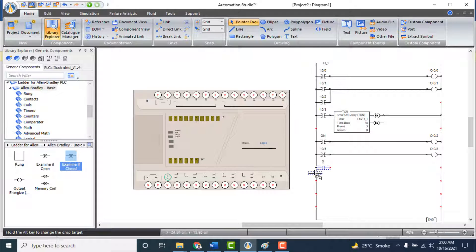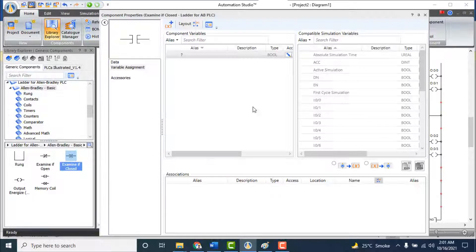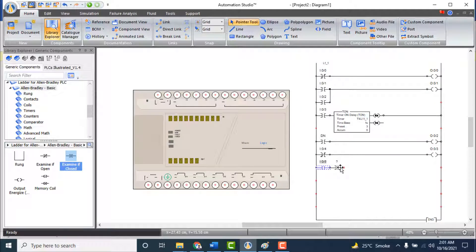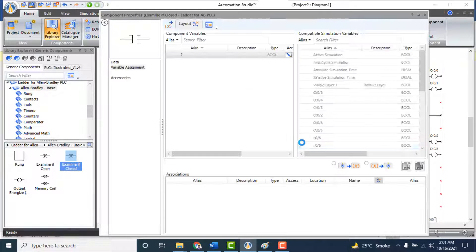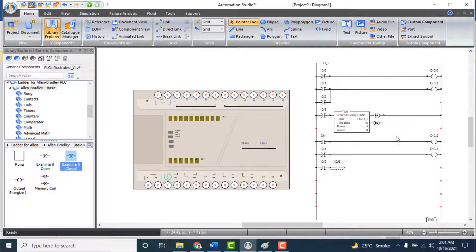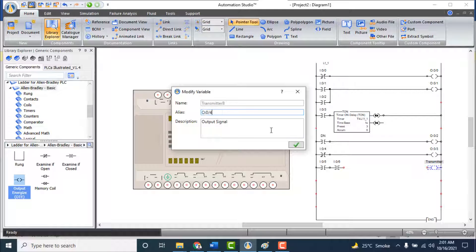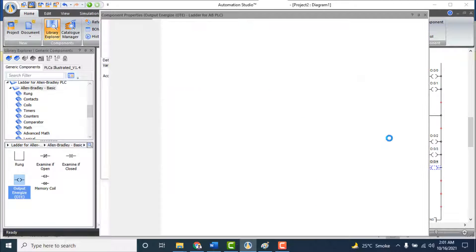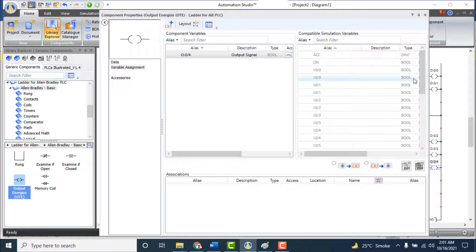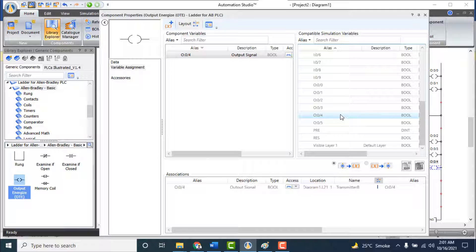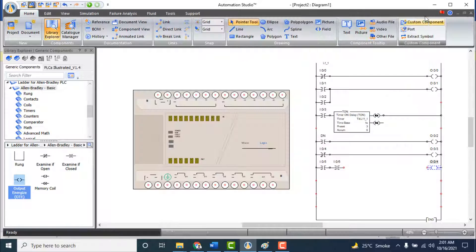Add the function: if Input 5 and Input 6 are both closed, Output 4 will be energized. Add two Examine If Closed contacts in series at the sixth rung and link them to Input 5 (I5) and Input 6 (I6) respectively. Add an Output Energize and link it to Output 4 (O:4/04). Make the connection between them.